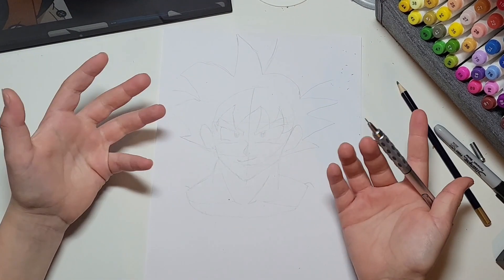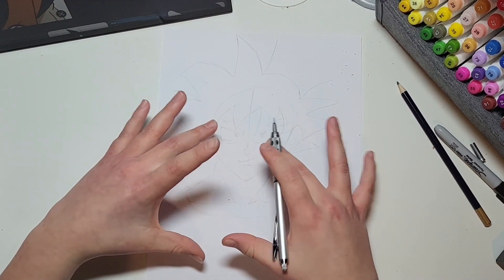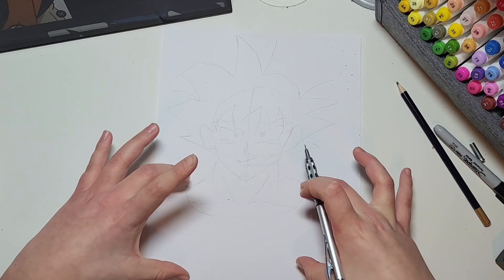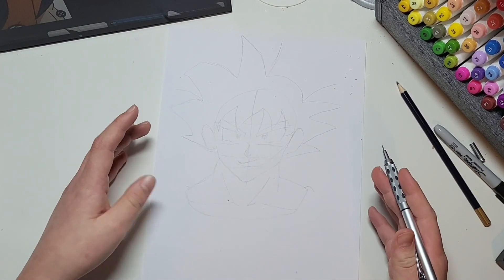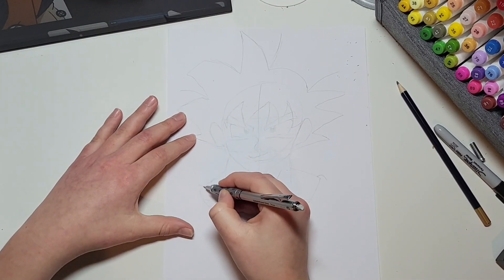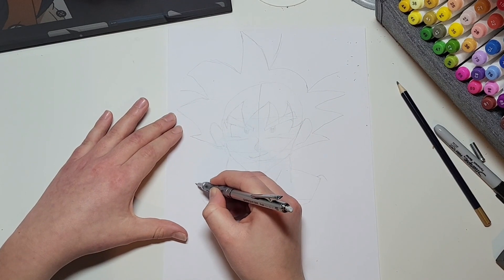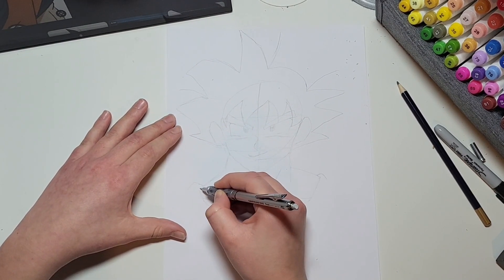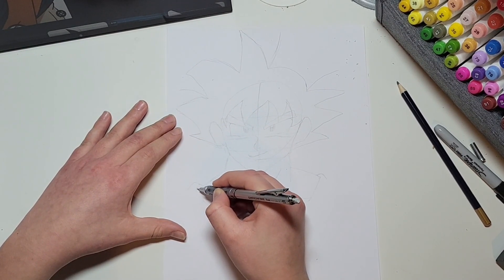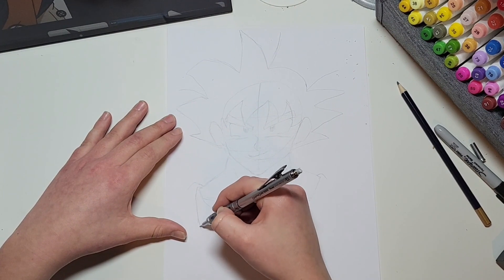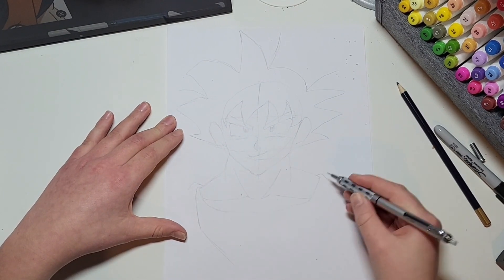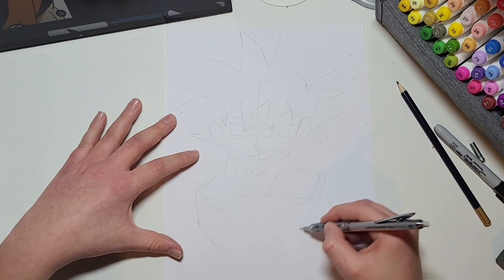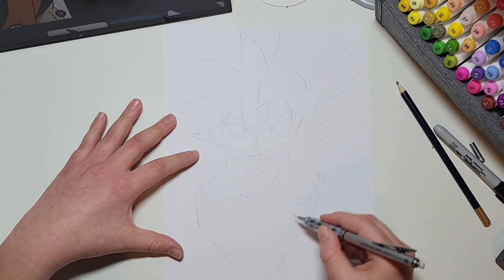But why stop here, we can draw some of his clothes as well. So I'm going to go like that, like that, and like that, and down and down like that, and then same with this side down like that.